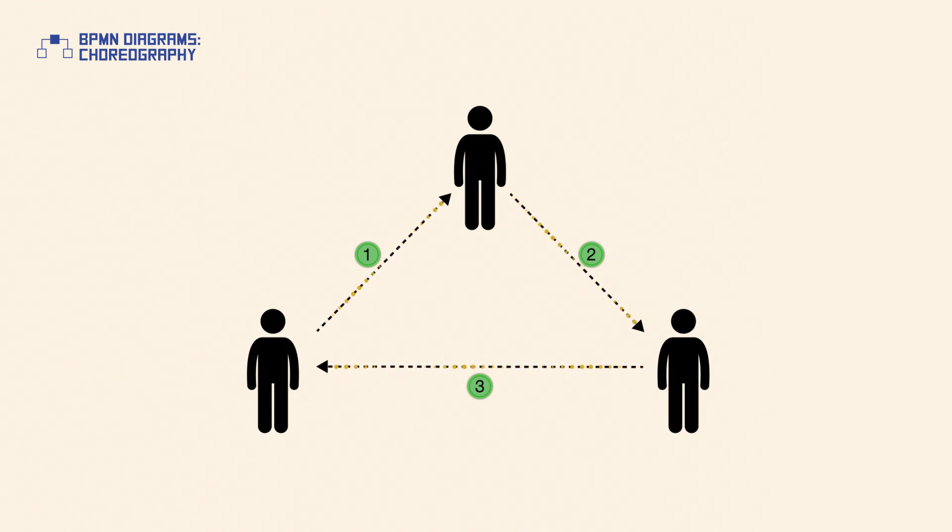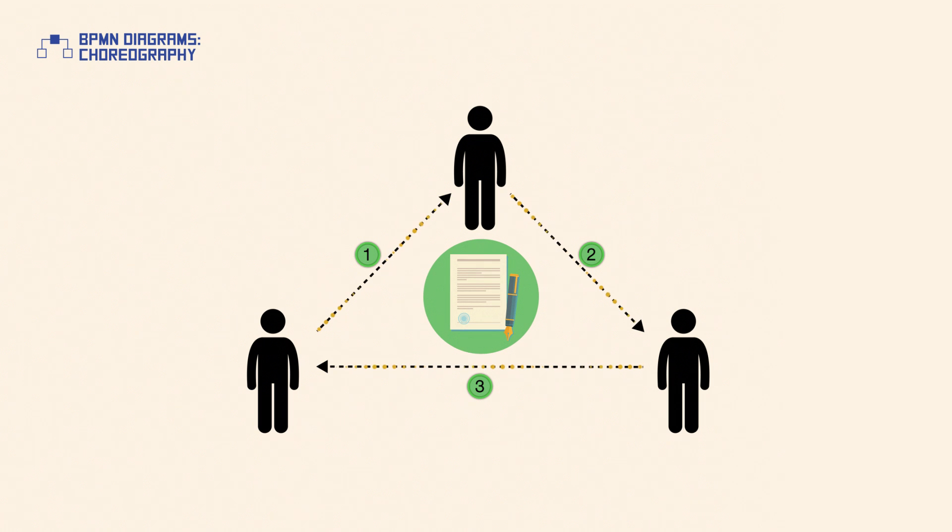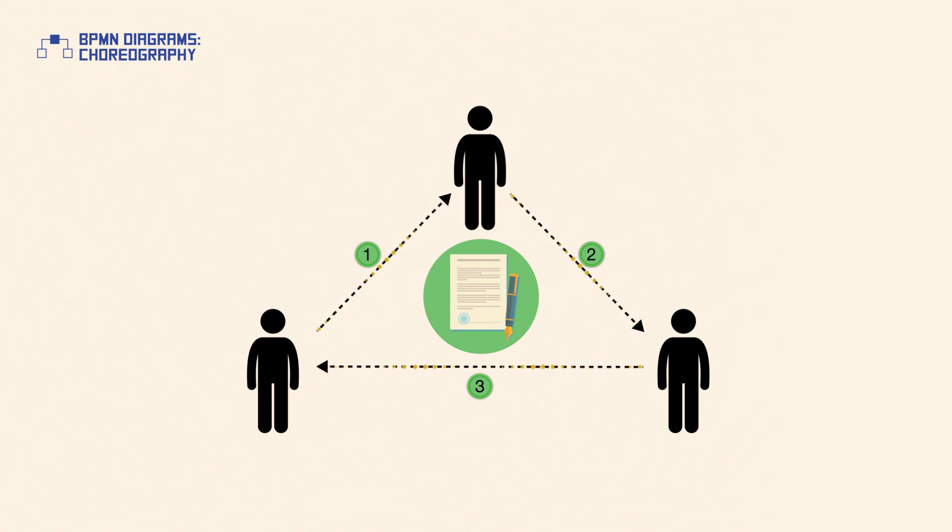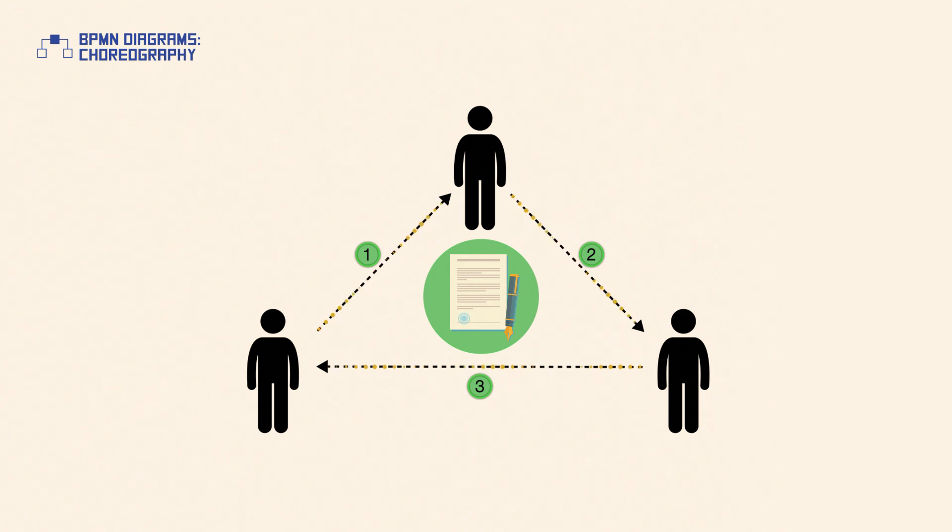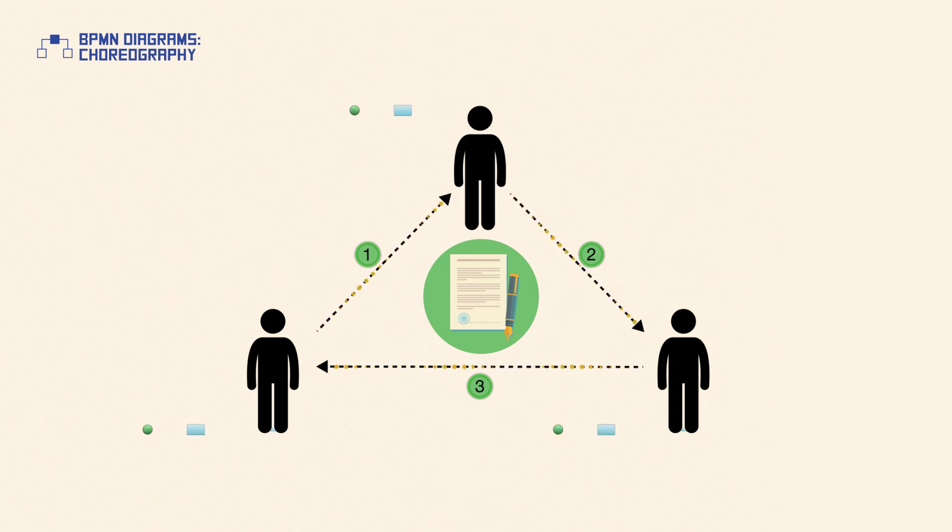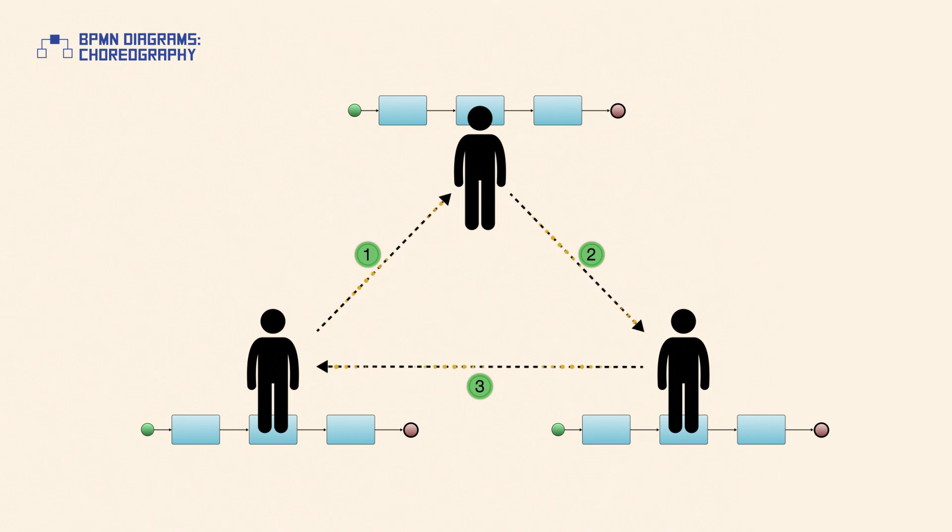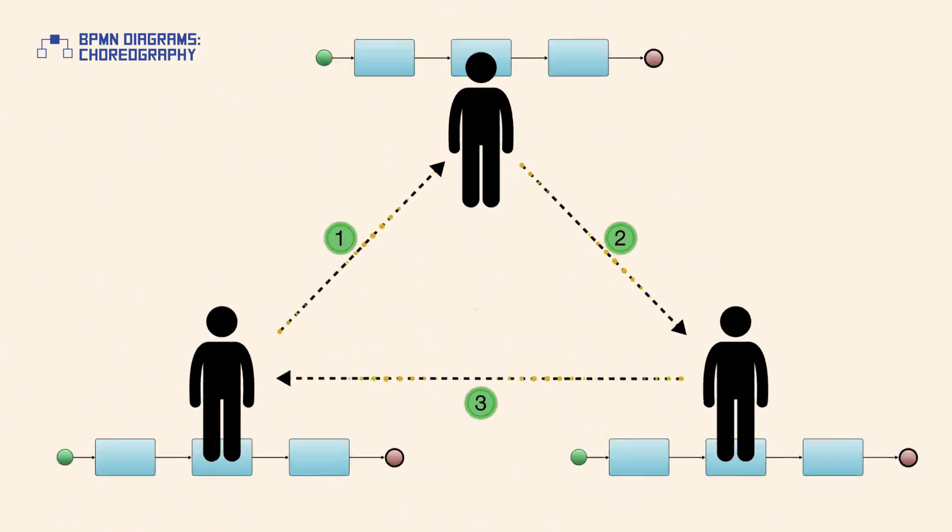This means a choreography diagram acts as a contract among all involved parties. Once this contract has been defined, each party can transform it into their private process, or else all parties can work together to transform the choreography into a collaboration diagram.